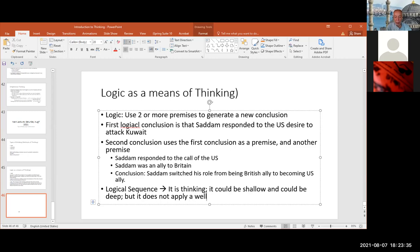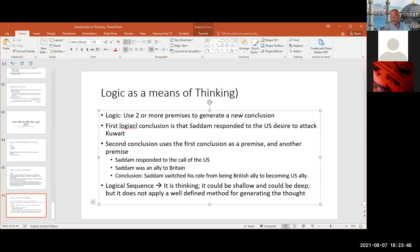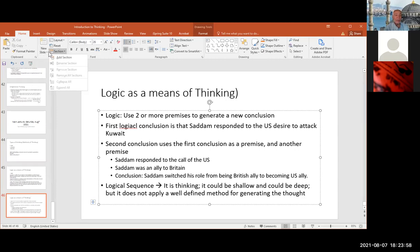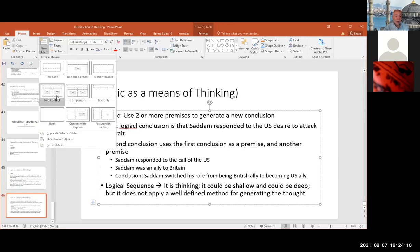It does not apply a well-defined method for generating the thought, because with logic — the reason I'm saying that is — if I give the same two premises to two different persons, they will arrive at two different conclusions. In fact, you yourself, using logic, you may be able to prove or disprove a certain theory yourself using the same ideas. So let me give another example.